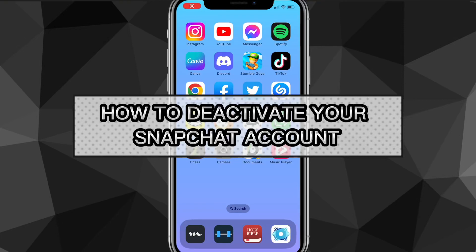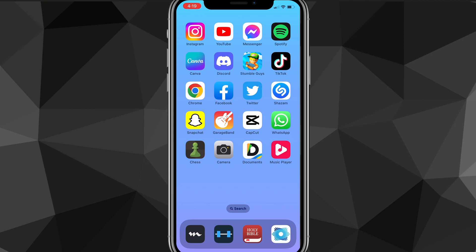Hey guys, in this video I'm going to show you how to deactivate your Snapchat account. Whether you want to leave Snapchat for 30 days or you want to delete your account completely, I'm going to show you exactly how to deactivate your account today.